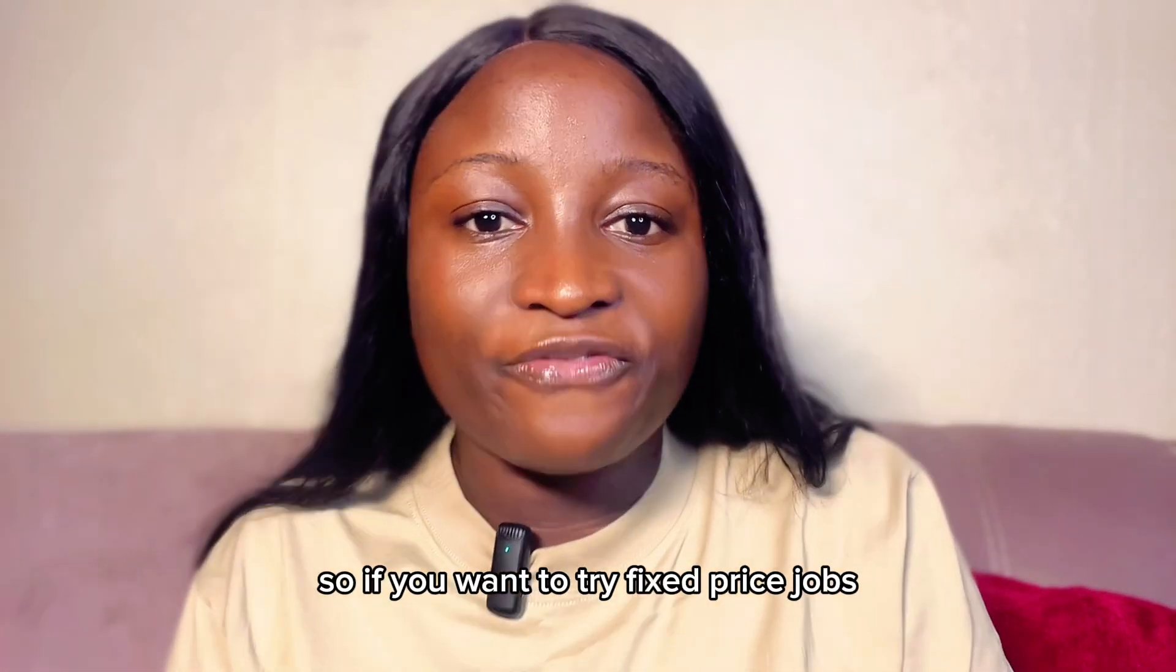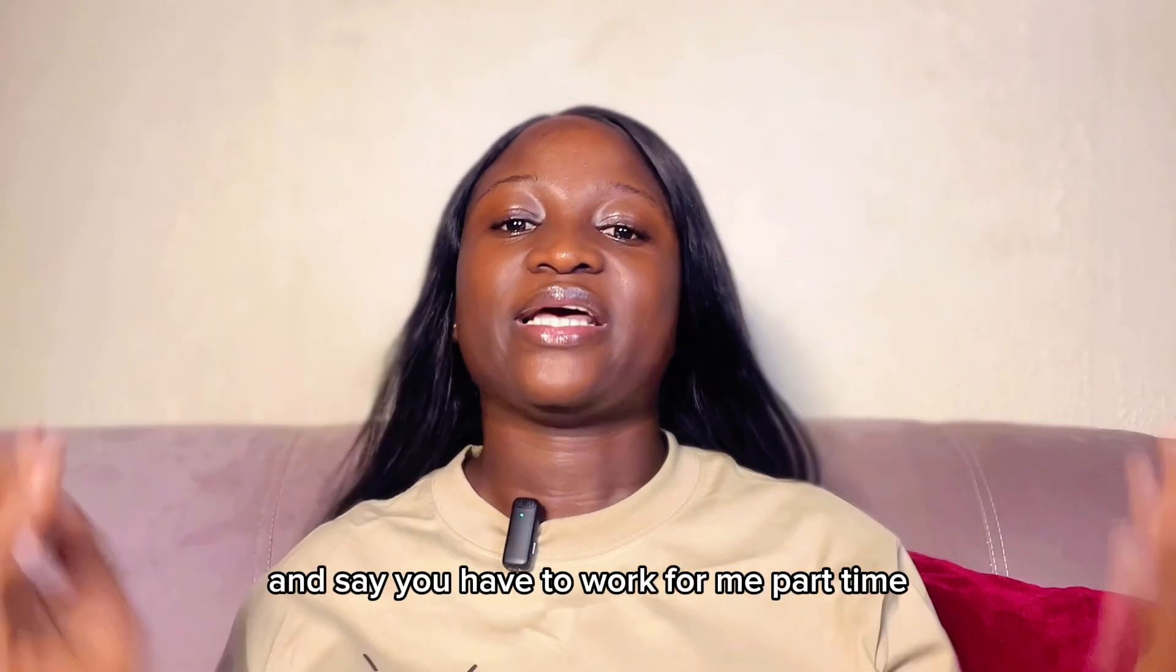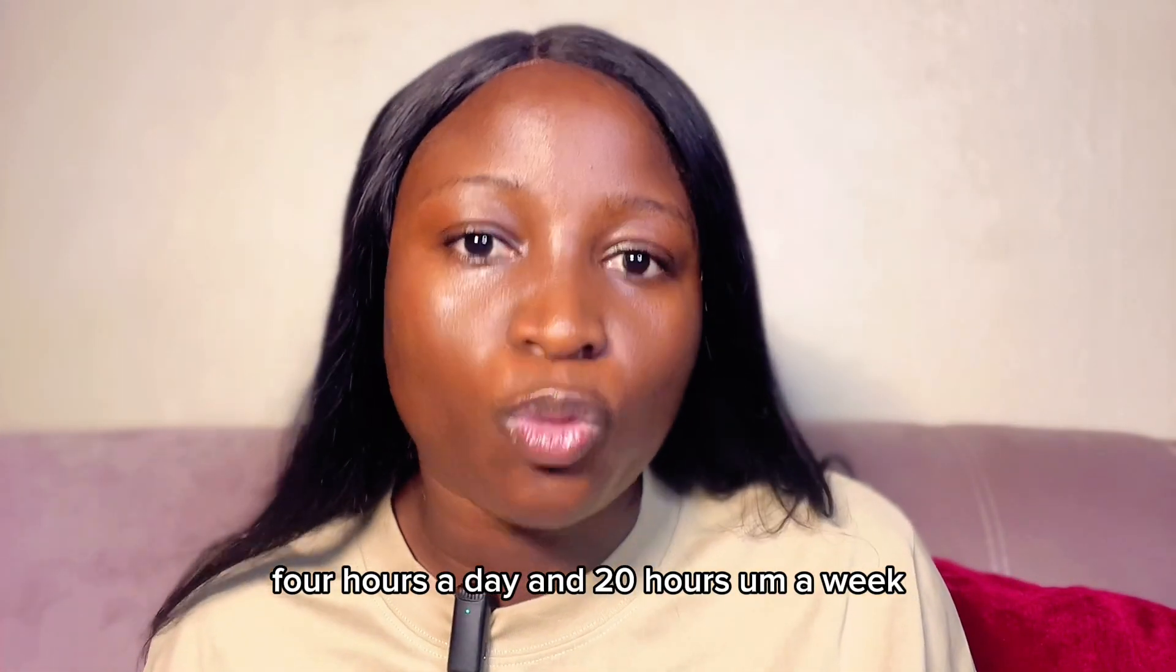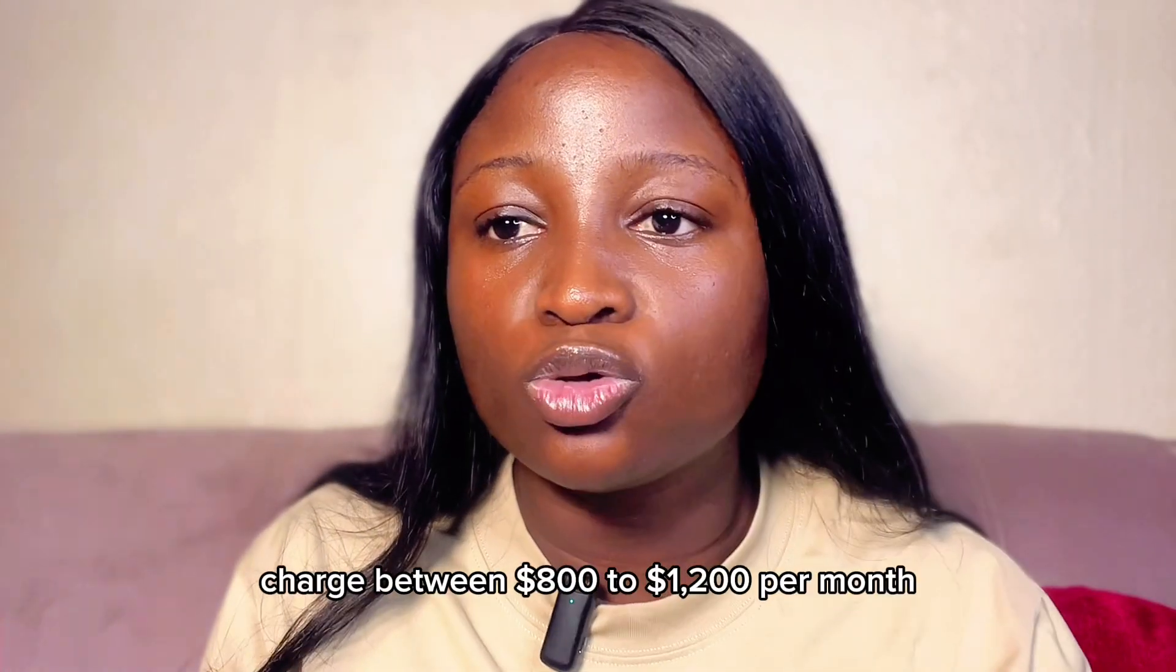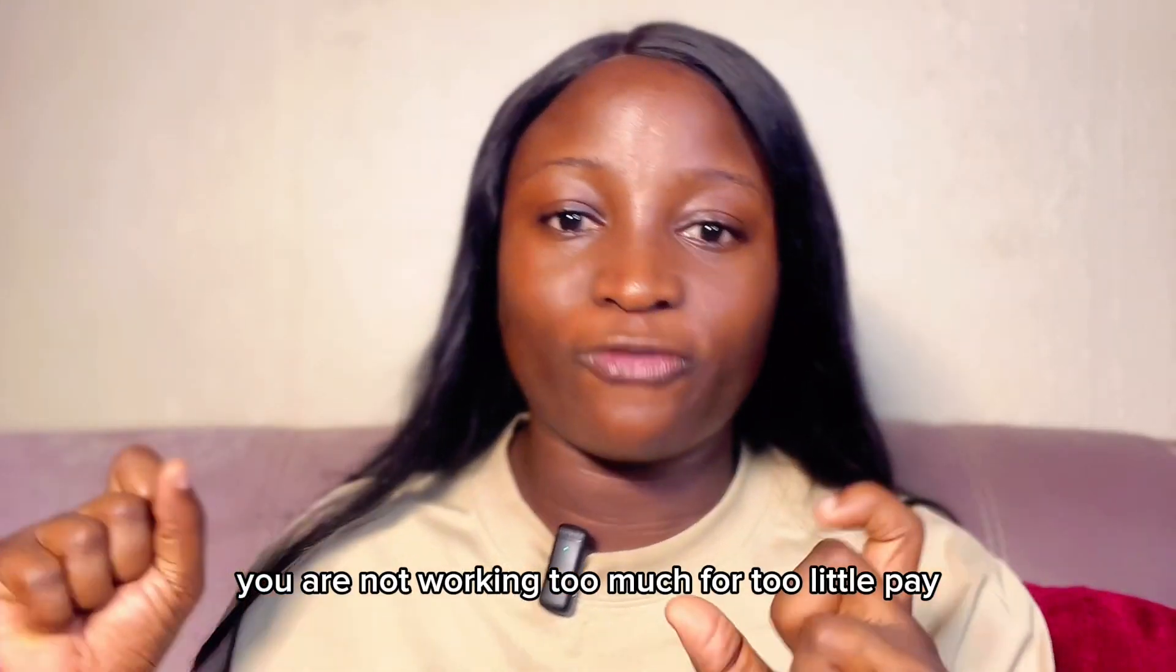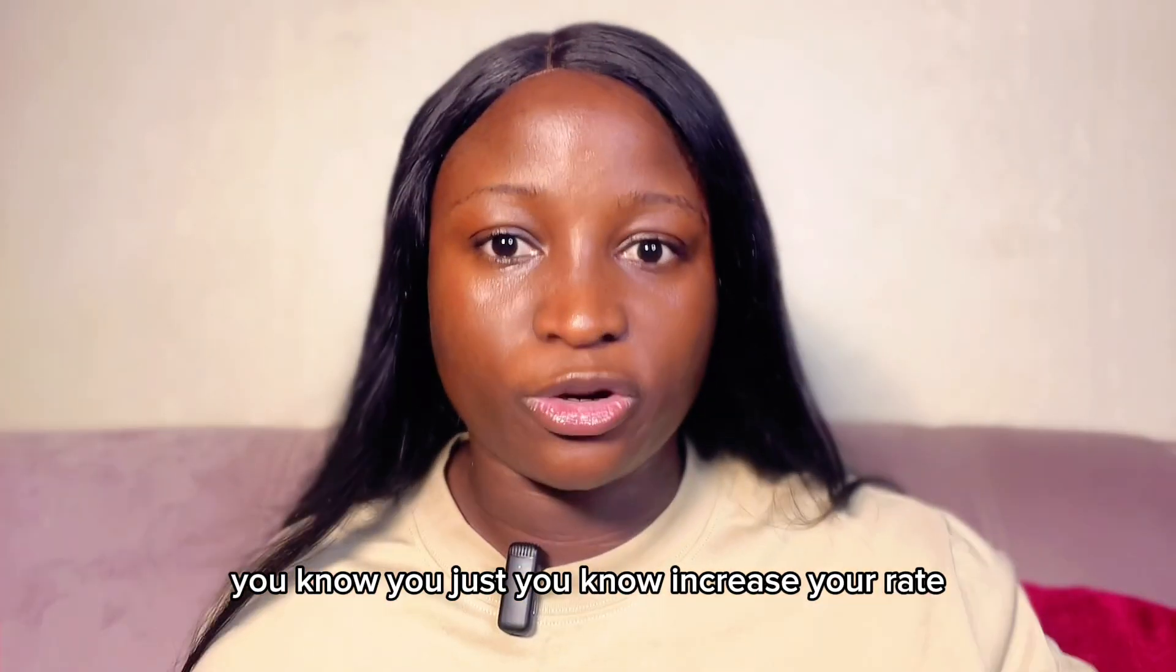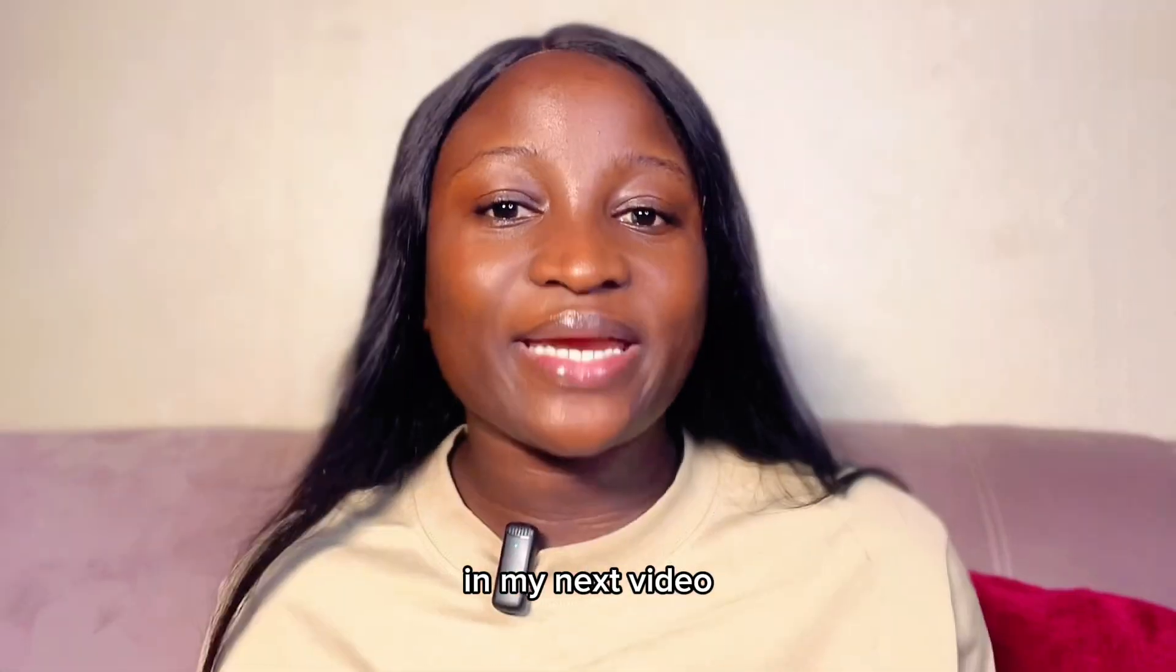So if you want to try fixed price jobs, here is my advice. For part-time work, let's assume someone wants to hire you as a virtual assistant and say, you have to work for me part-time, 4 hours a day, then 20 hours a week. Charge between $400 to $500 per month. If it's a full-time work, charge between $800 to $1,200 per month. This way, you are not working too much for too little pay. So once you gain more experience, you just, you know, increase your rate. Exactly. So I want you to be very careful when you are choosing hourly rate or fixed price job.